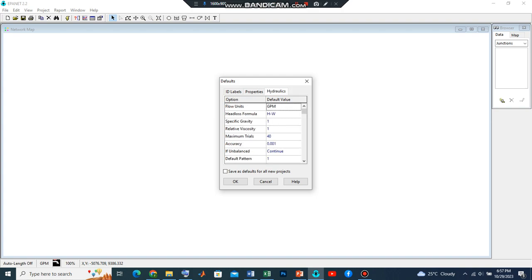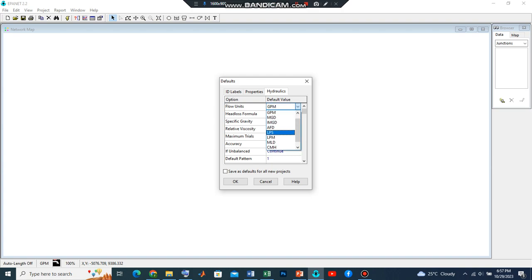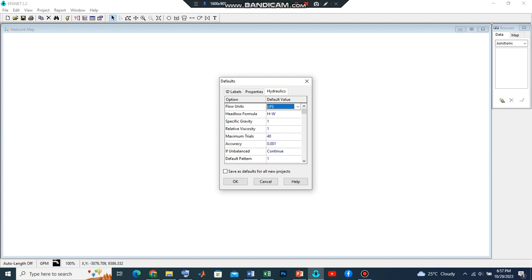Now let's go to Hydraulics. For this video we are going to adopt the metric system, so we will switch from the gallons per minute to the liters per second. This means all the units will be in SI units.